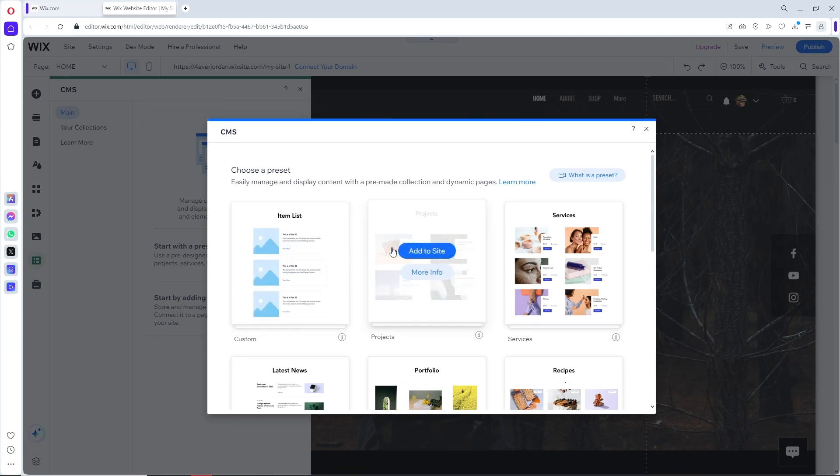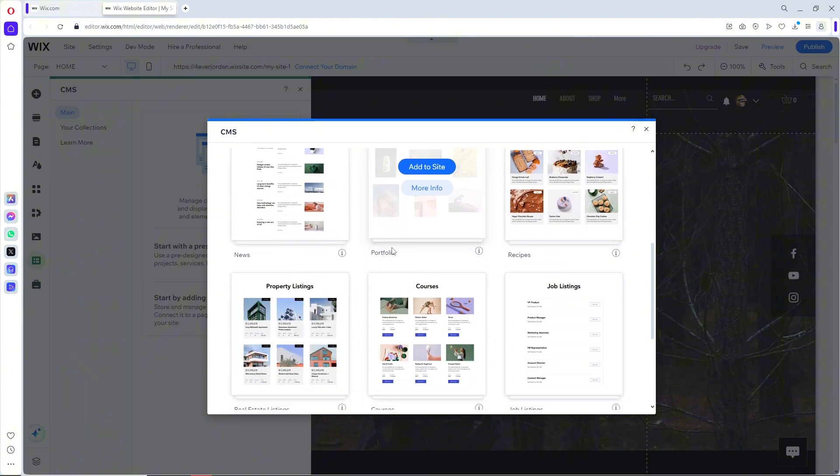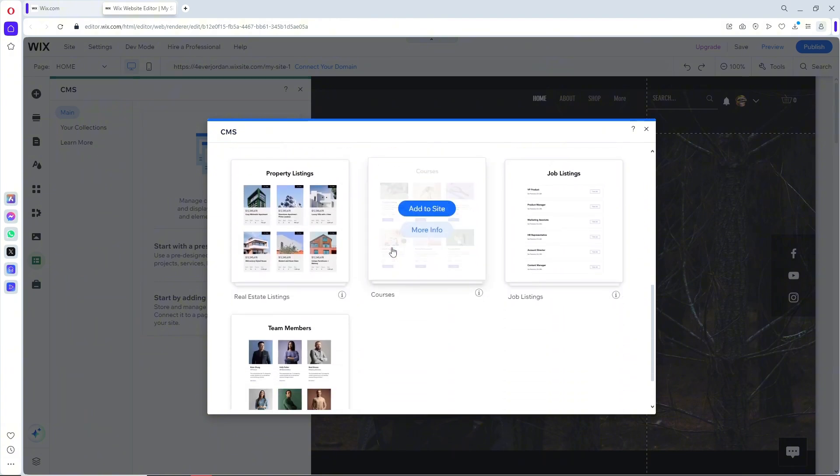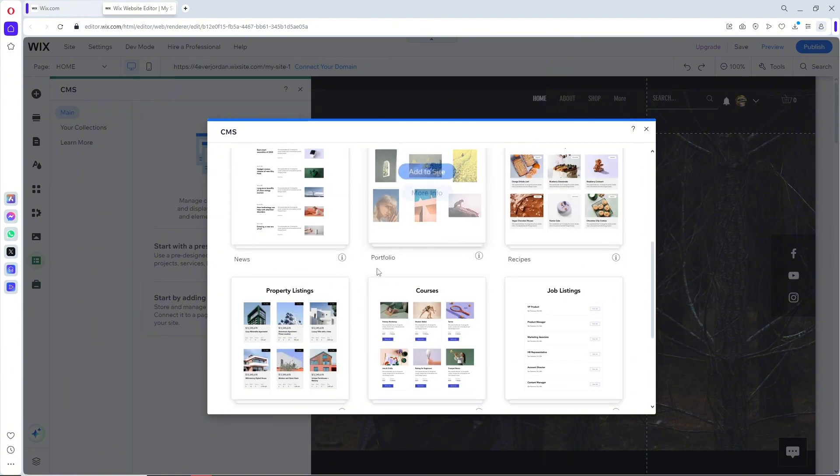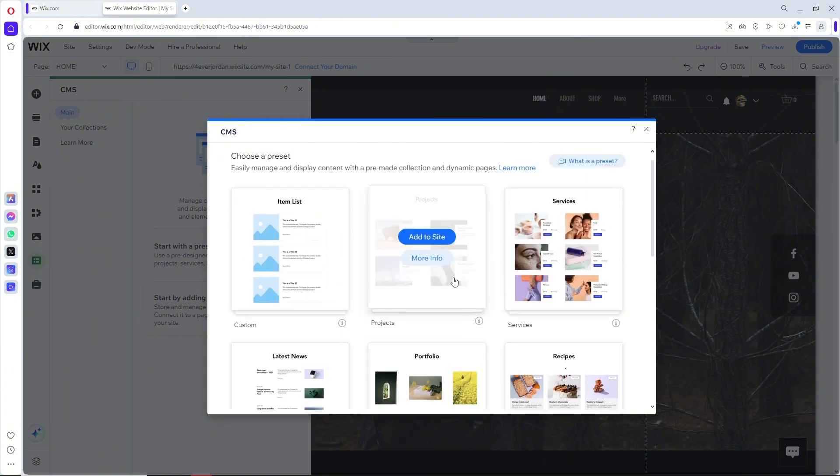From here, you will have multiple options that you can choose from, or different templates. Let's say I'm going to go for this and click on Add to Site. Wait for it to load, and as you can see, you will have this tab CMS.